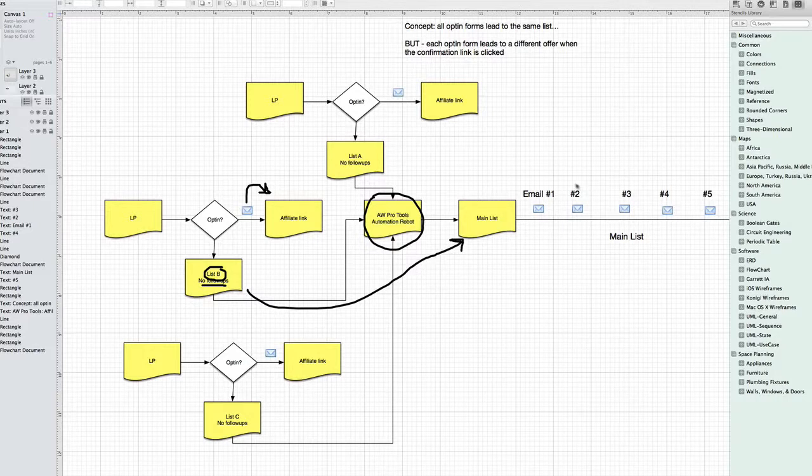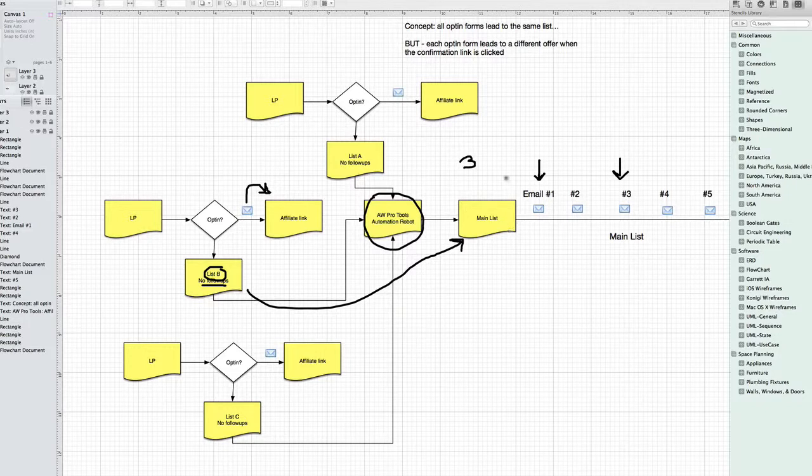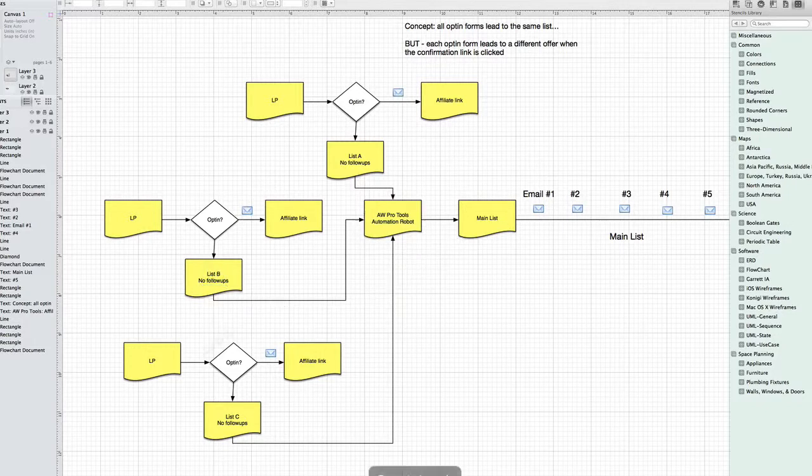the AW Pro Tools Automation Robot will move them to the main list. And again, you can start them wherever you want. You want to start them here? No problem. You want to start them here? No problem. In fact, if you want to wait three days, as an example, you can wait three days.